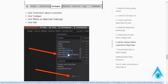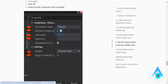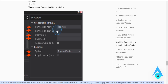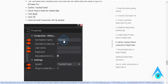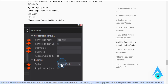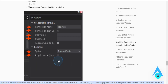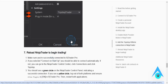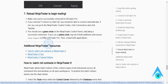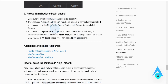You want to choose Rithmic for NinjaTrader Brokers. Click on Add, then you have to enter your credentials here. Put in a connection name, put in your username and your password. Click to uncheck 'Connect on Startup'. Then for System, choose Top Step Trader. For Plugin Mode, you want to enable this. Click on Apply, then click on OK, and then just reload NinjaTrader.